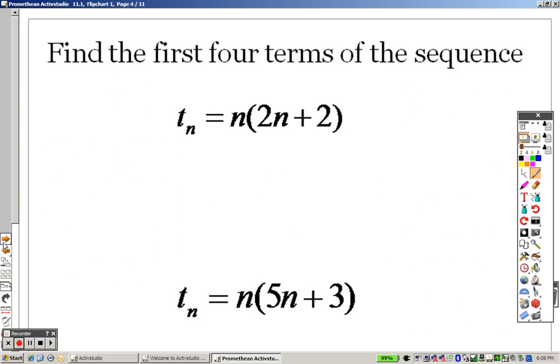It works the same here. All you're doing is plugging in a 1, plugging in a 2, a 3, and a 4 to find all the terms.